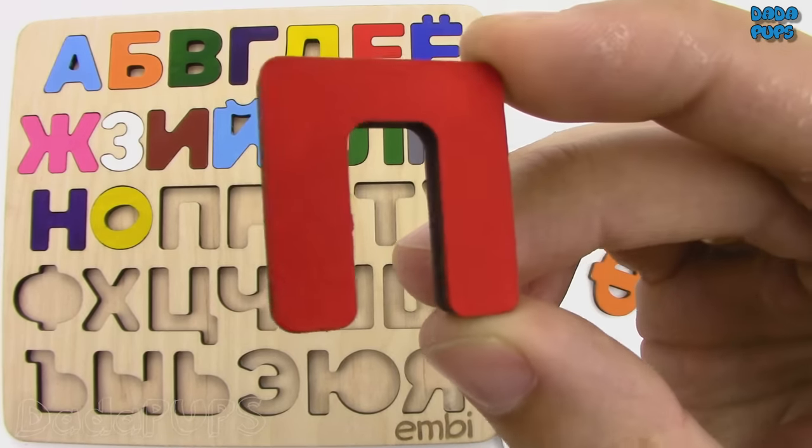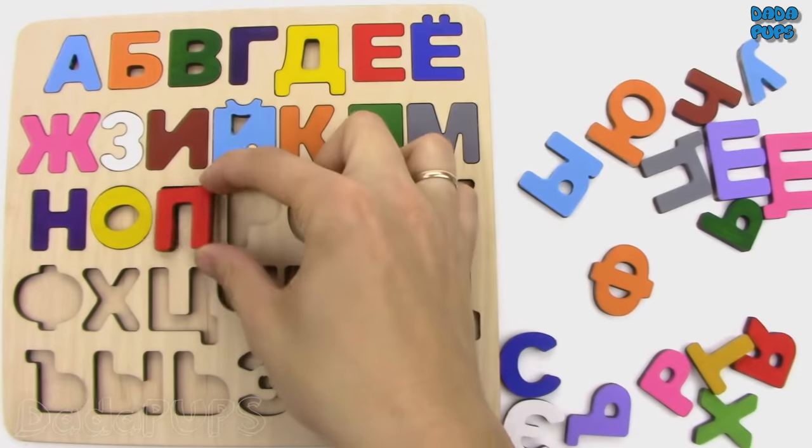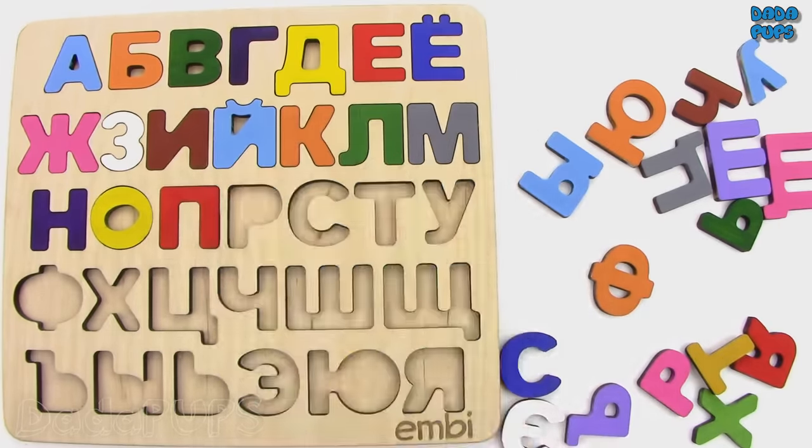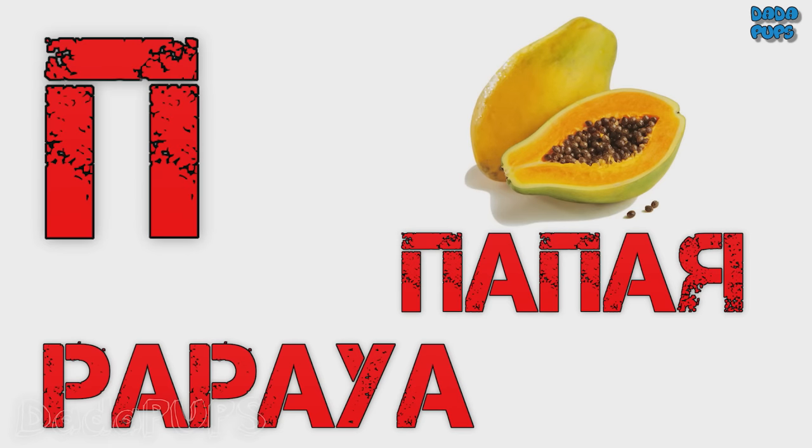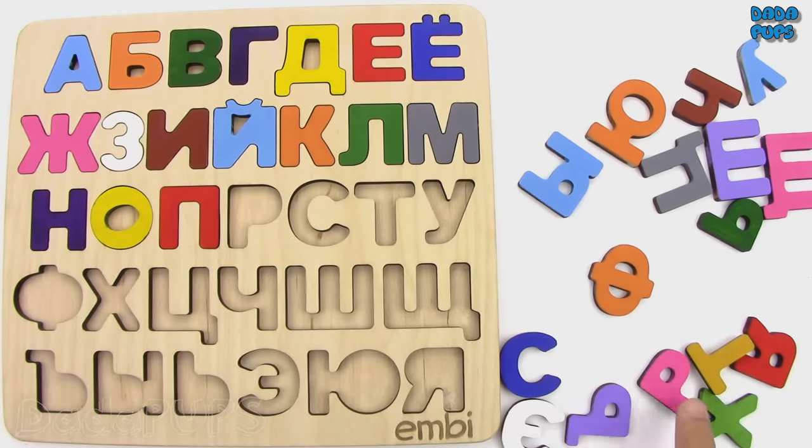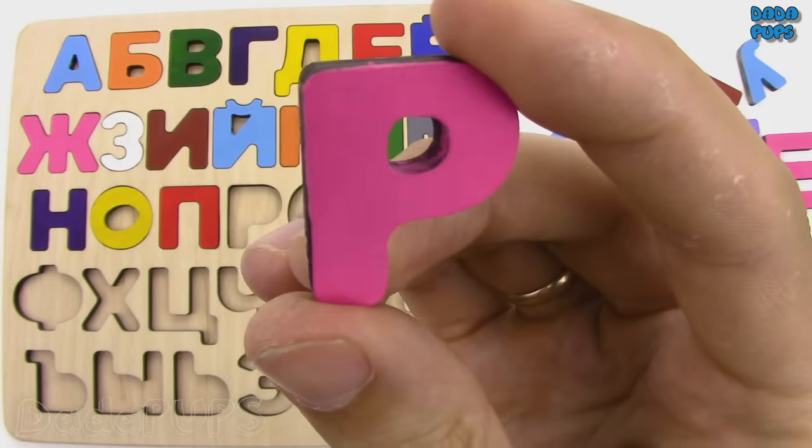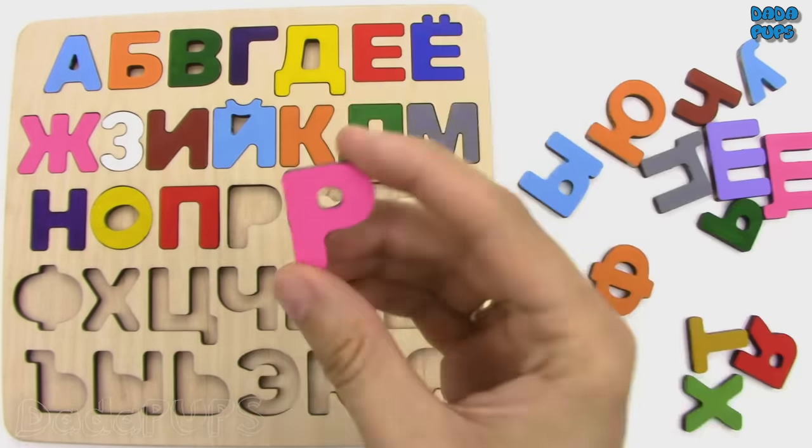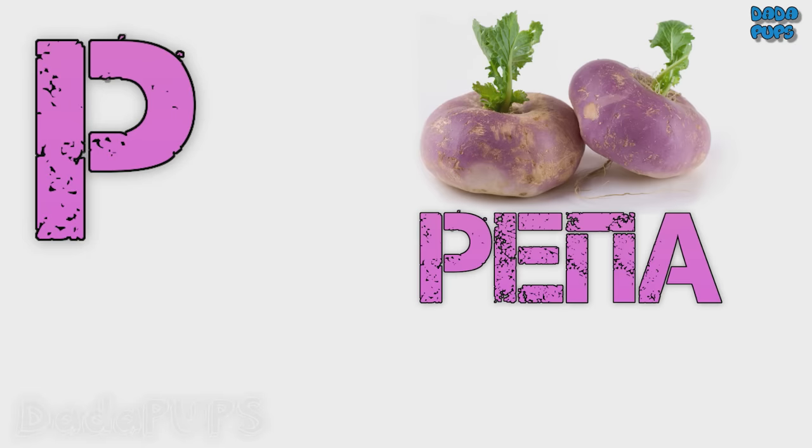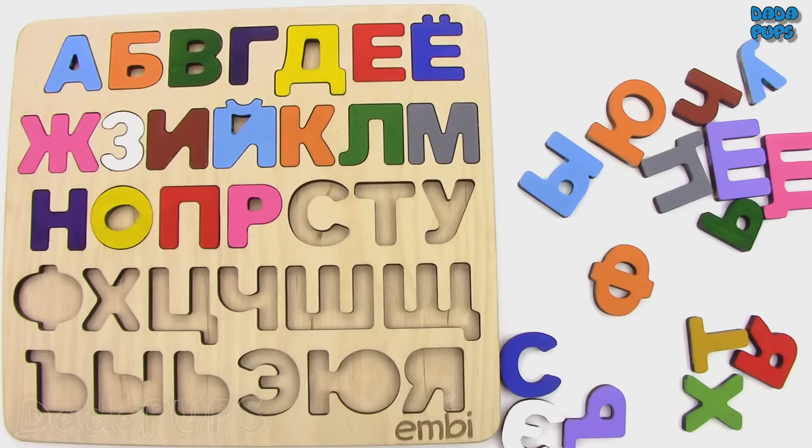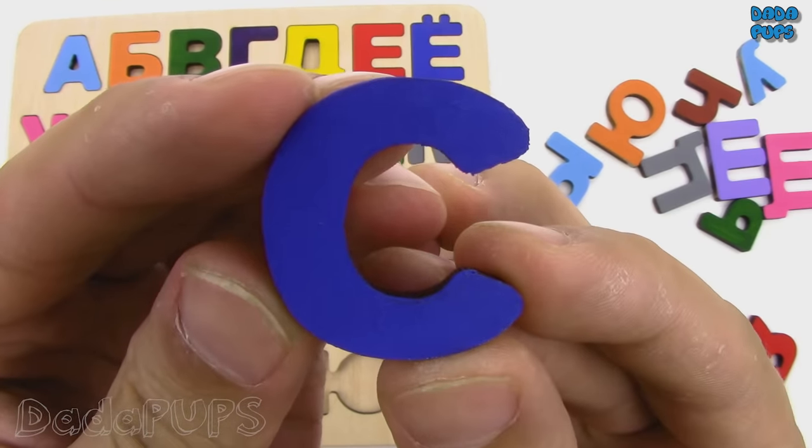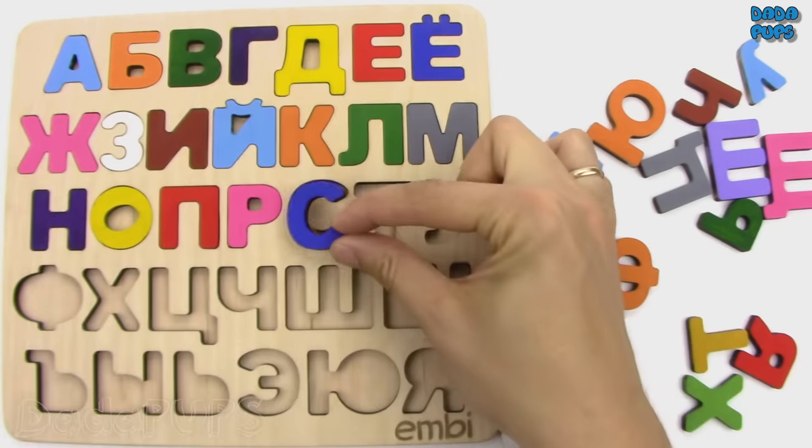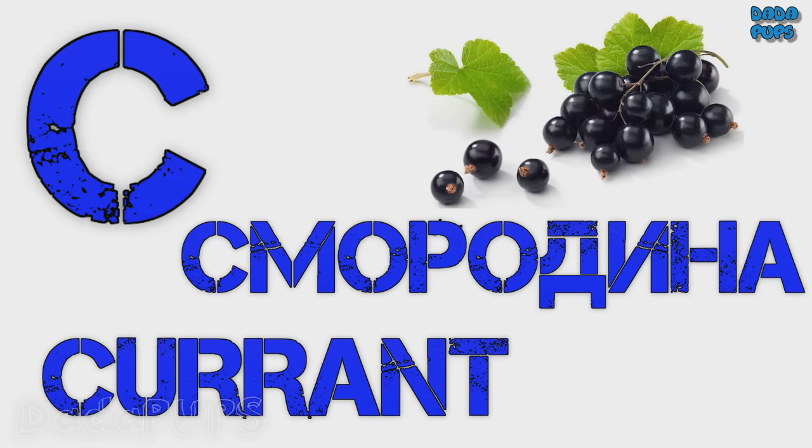П. Papaya. Р. Repa, turnip. С. Smorodina, currant.